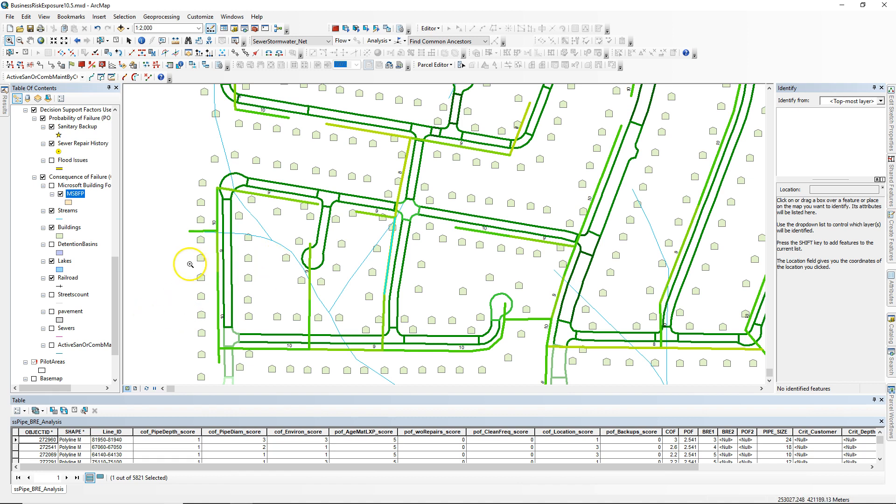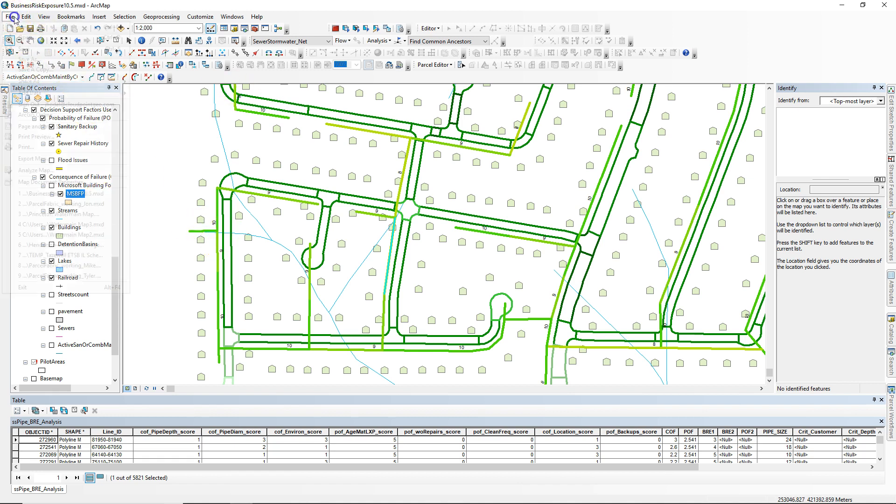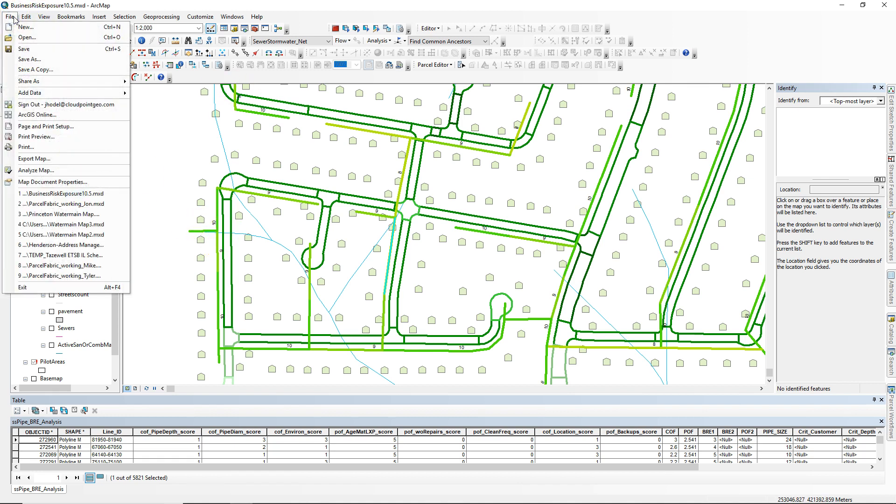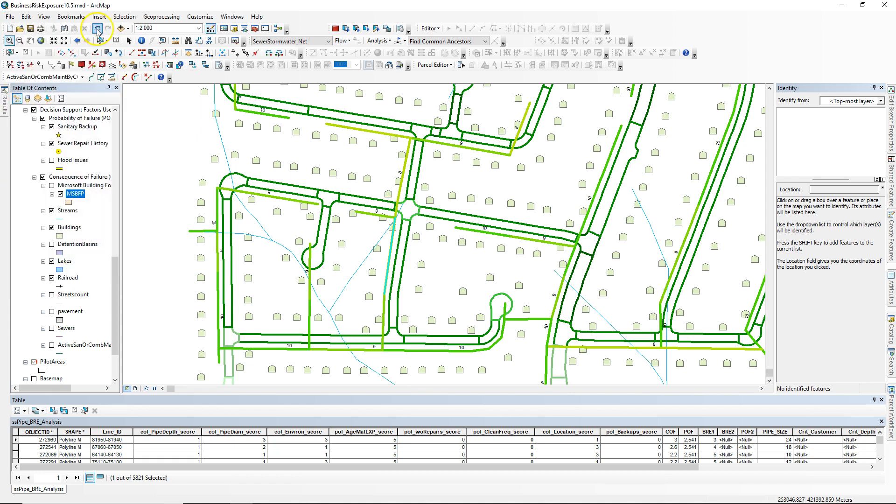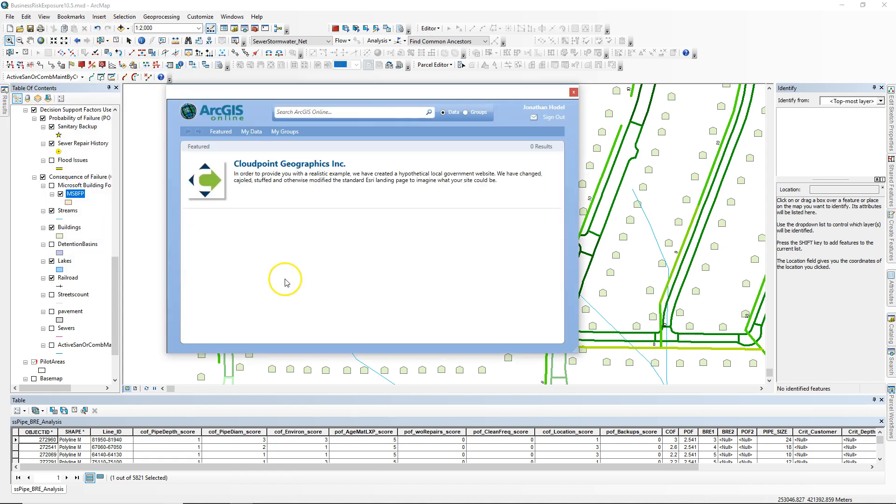I knew that Microsoft had some new building footprints available through Esri, so I wanted to show you how I got those. I'm in ArcMap here and I went to add data from ArcGIS Online.